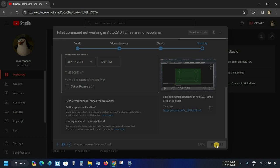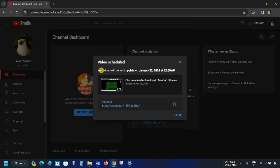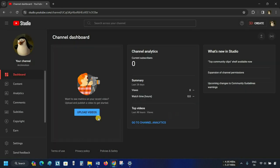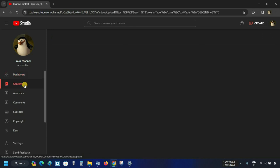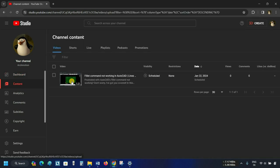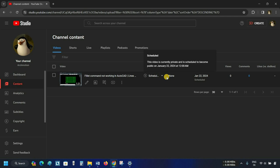After all the settings are done, click on Schedule. After clicking, your video was uploaded successfully. Here you can see it is showing when your video is going to be published and also the video link. Click Close. Here you can see the dashboard showing nothing because the video is not published yet — without publishing, it will not appear in the dashboard. Click on Content, and from here you can see that your video is scheduled.